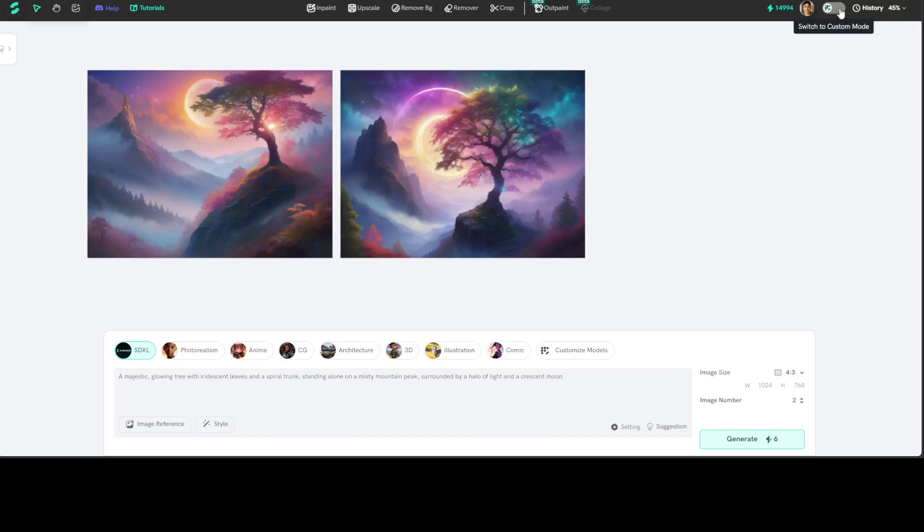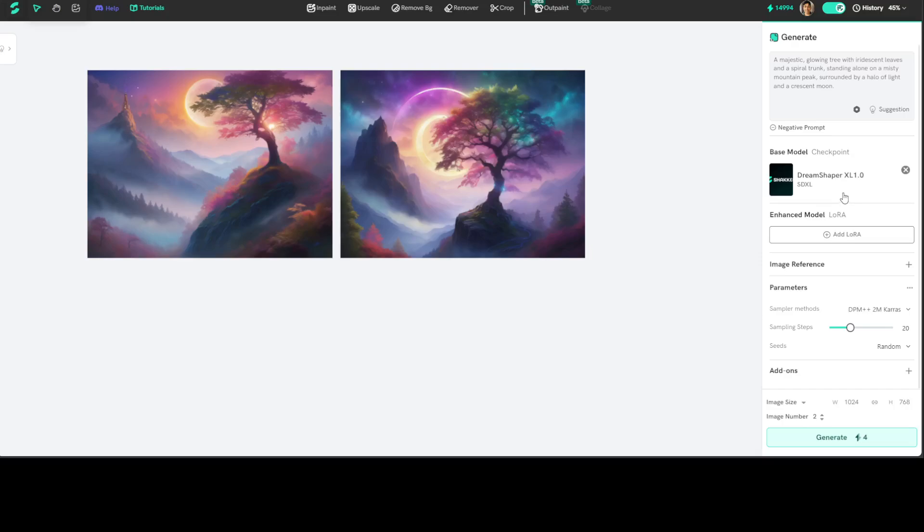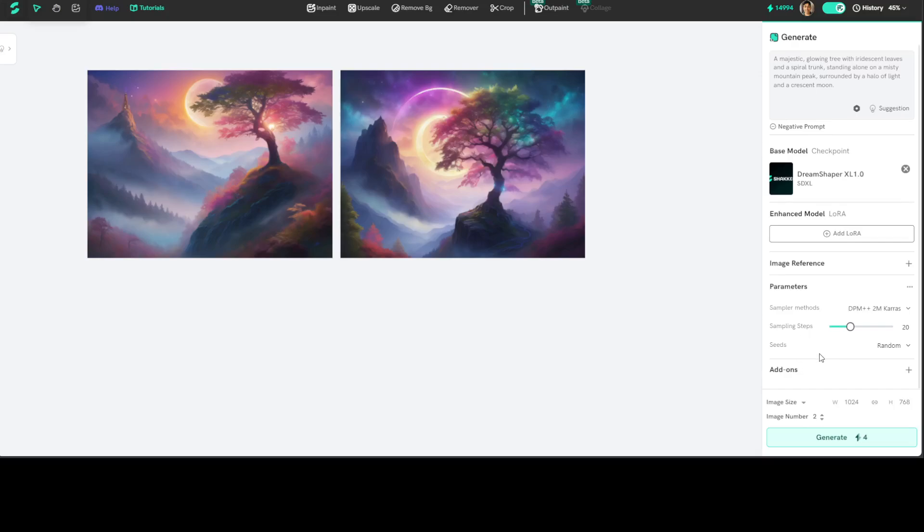So on the top right, you see there is this toggle. Just click here to switch to the custom mode, and from here you can select any model of your choice. For example, this one was created by the base model DreamShaper XL. You can add LoRA and then there are a few hyperparameters which you can select with image sizes and stuff.